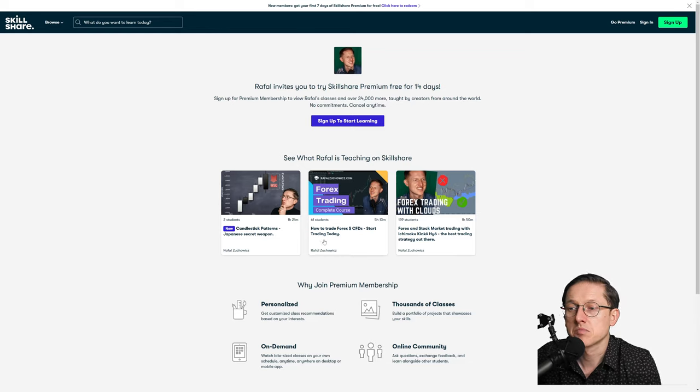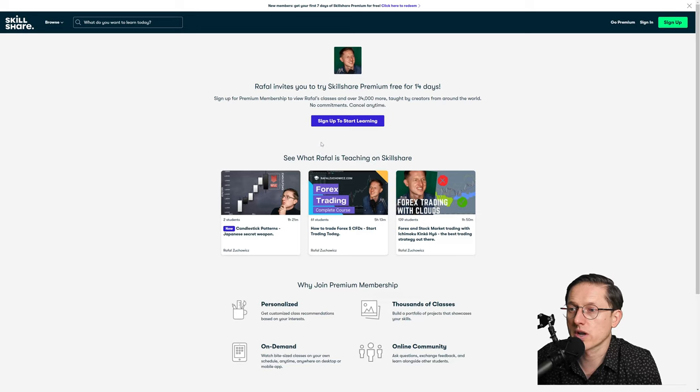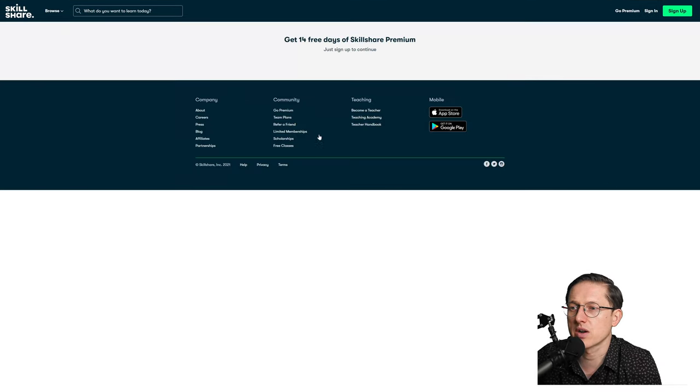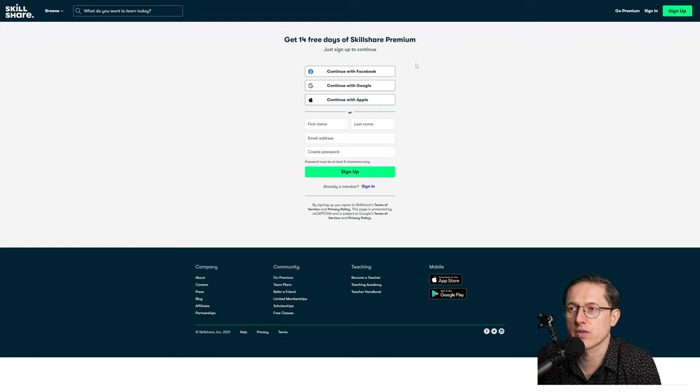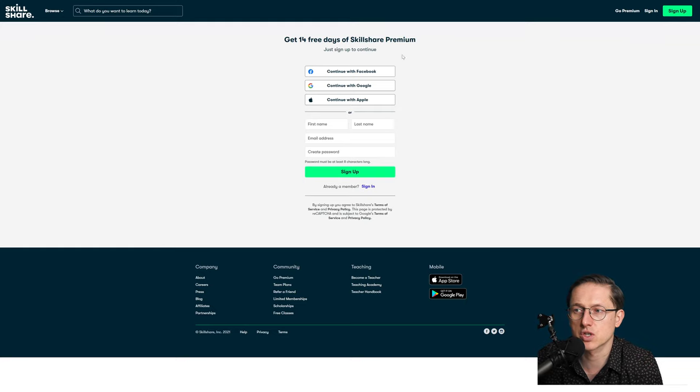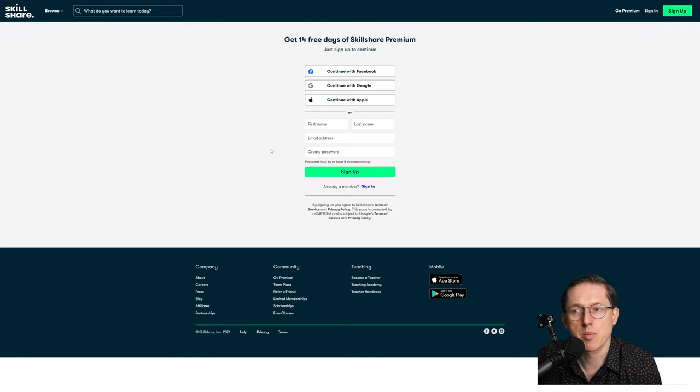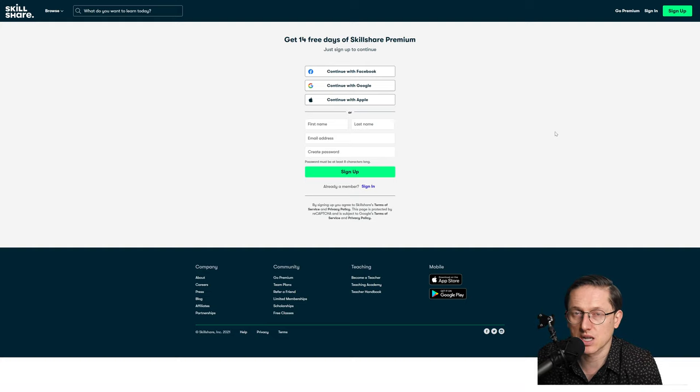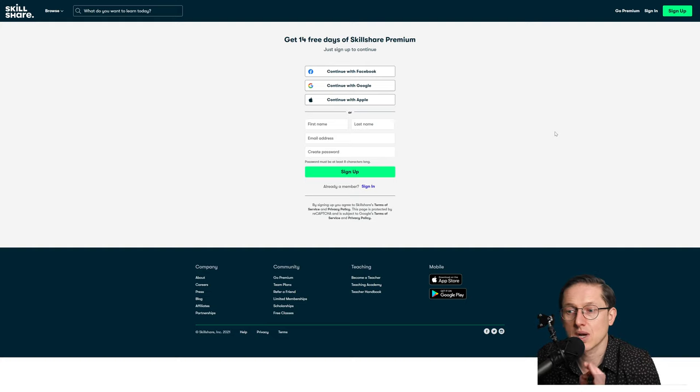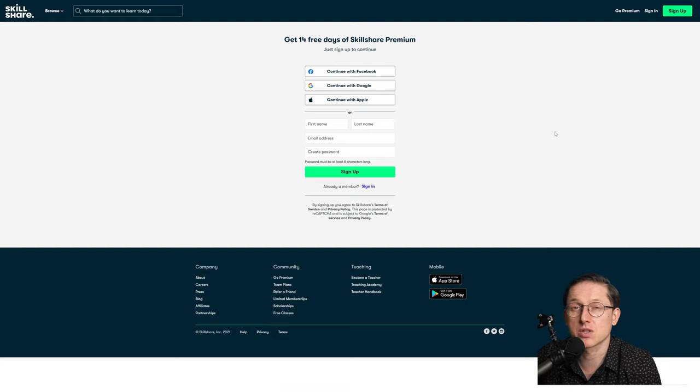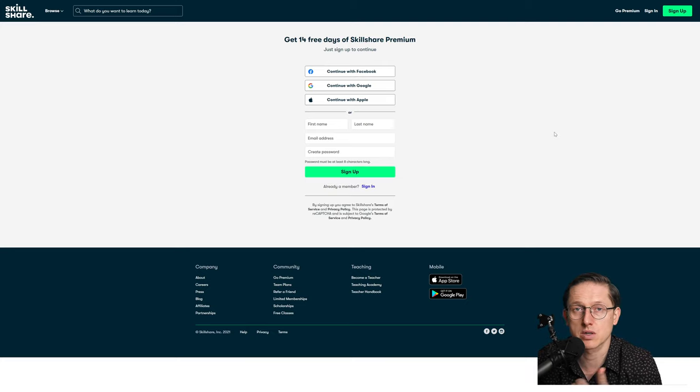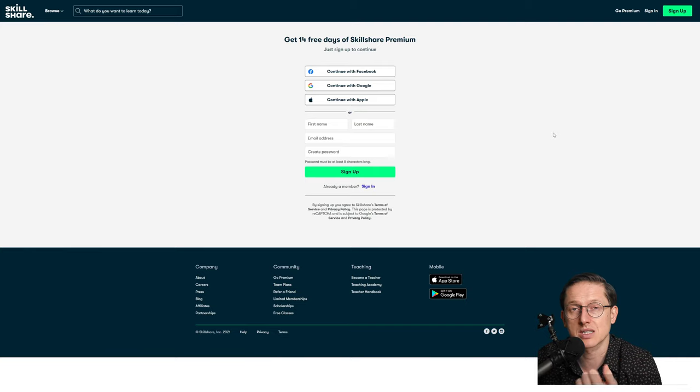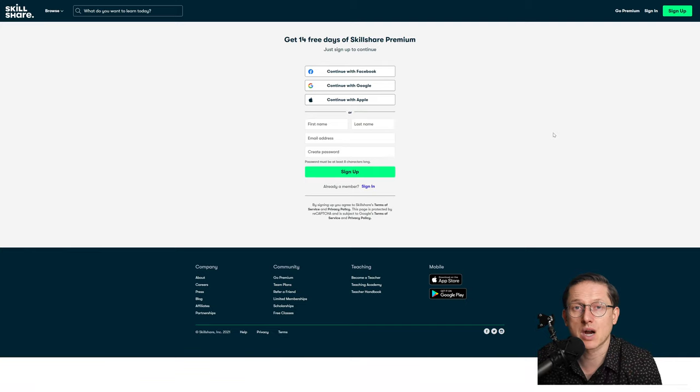And you can enjoy it straight away, free access. So just sign up to start learning and you will be redirected to get 14 free days on Skillshare premium, easy as that. So as I said, it's not only me, there is a ton of courses over there on trading. Whether you want to stay trading forex, cryptocurrency, stock market, you name it, everything is there.